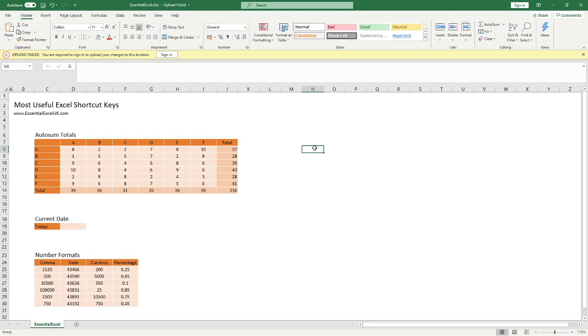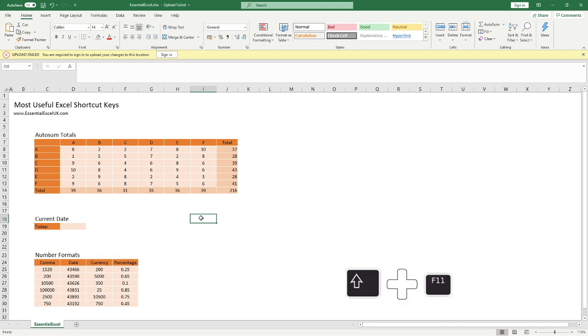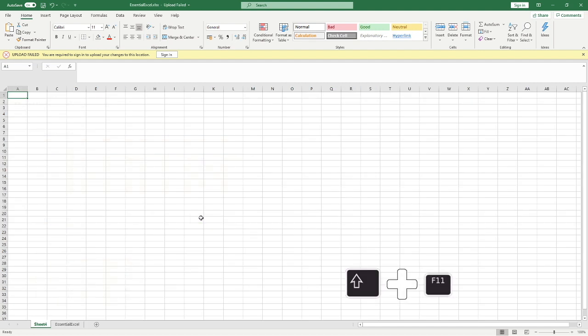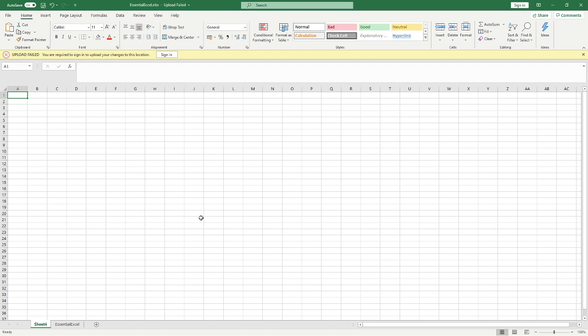Next one we move on to is inserting a new sheet. As you can see, we've just got the single sheet here, titled Essential Excel. But let's say we want to add a new sheet to this workbook. Very simply, all we need to do is hold down the Shift key and do F11. And you can see a new sheet titled Sheet 4 has gone in for us. If we wanted to do another one again, Shift F11, and we keep doing this as many times as we require.